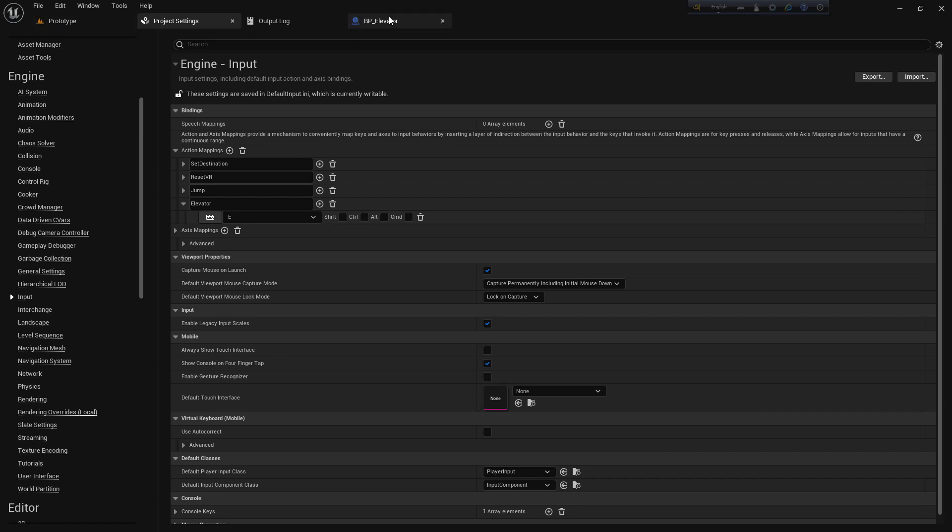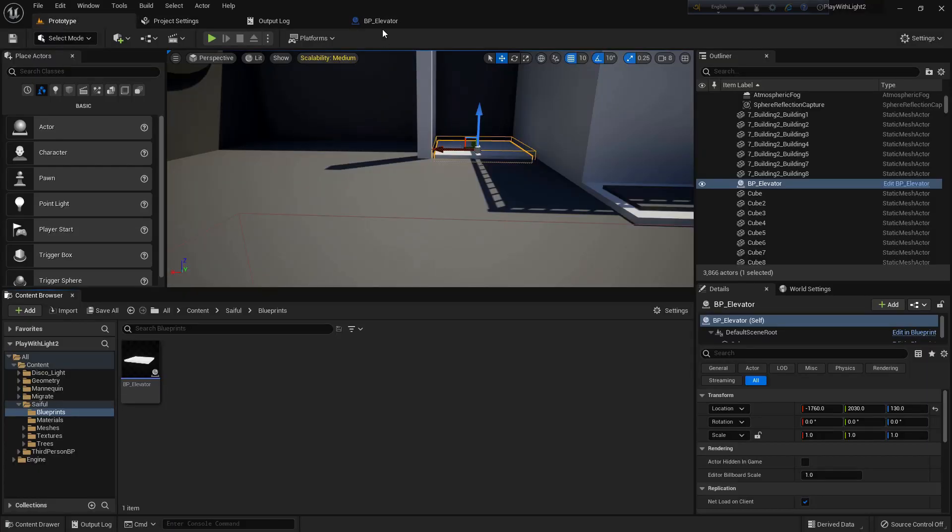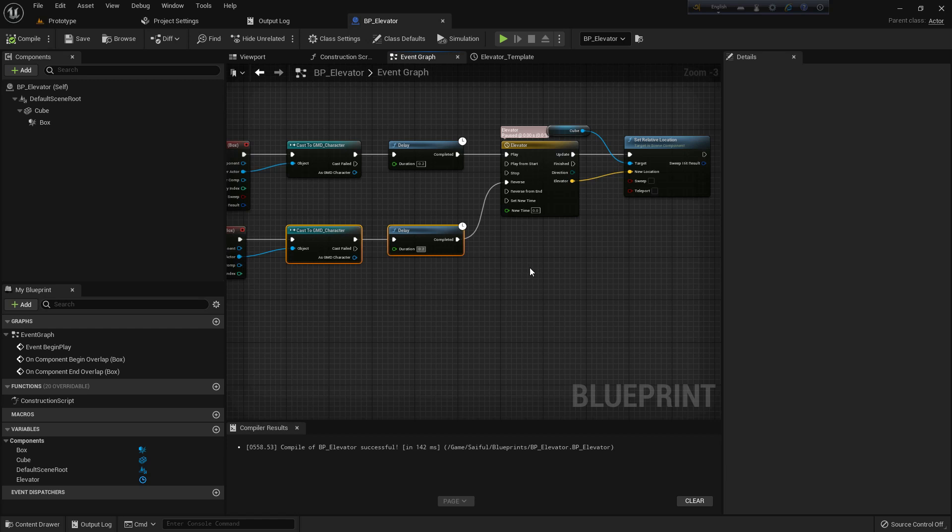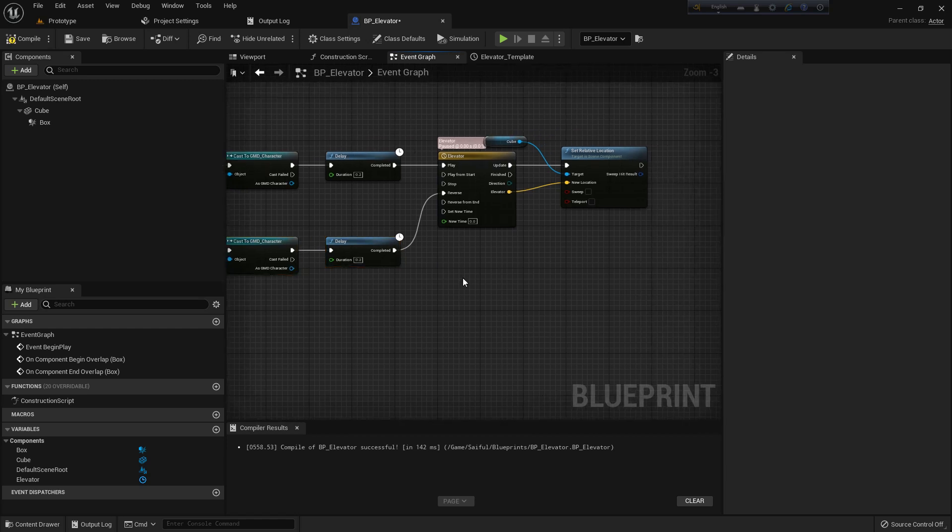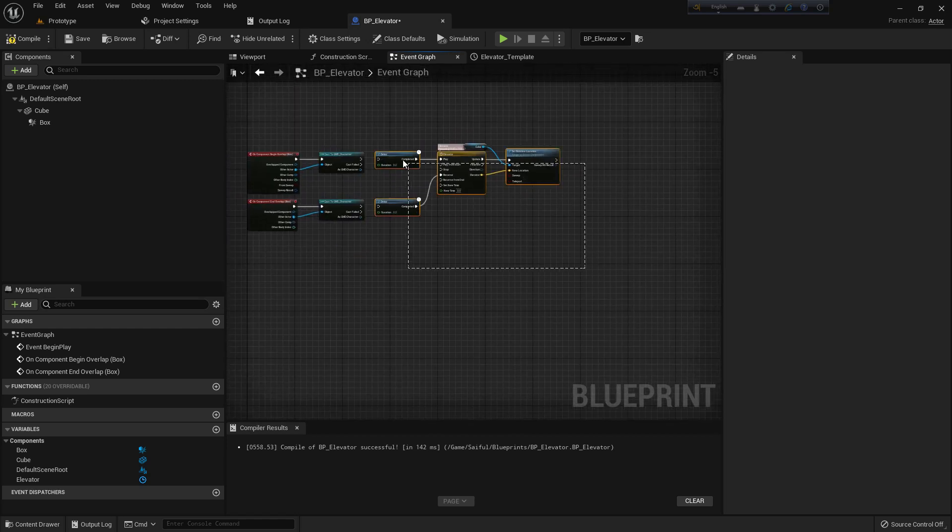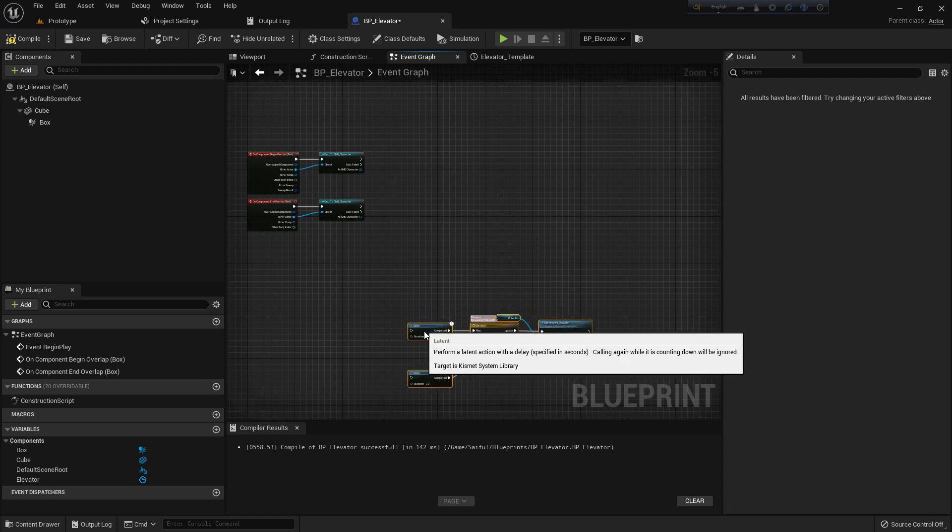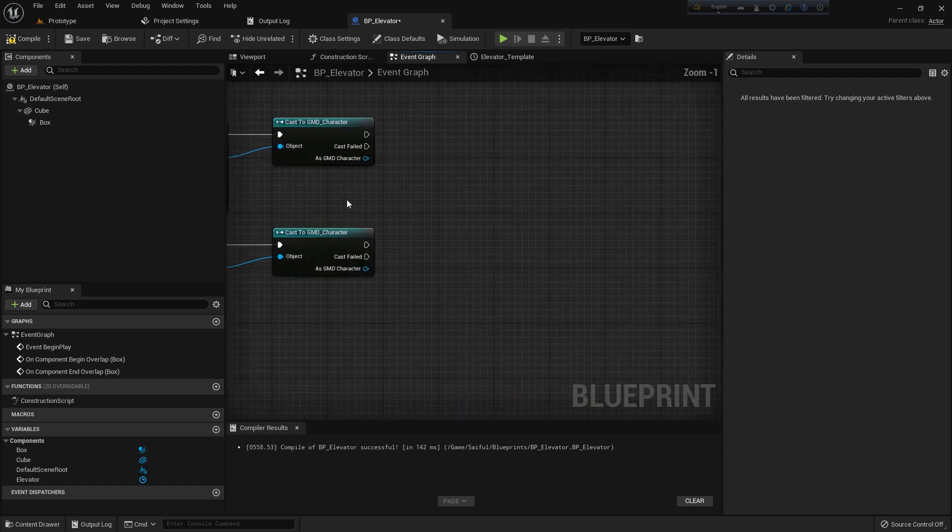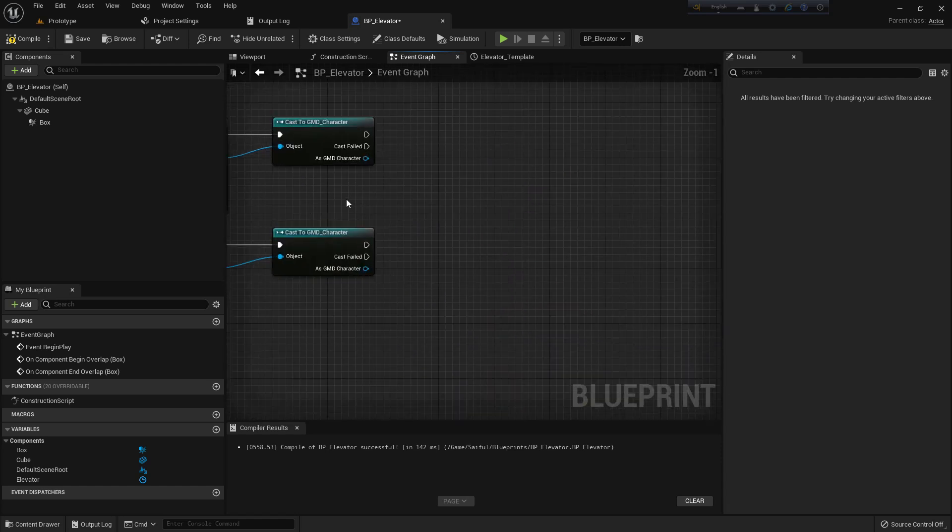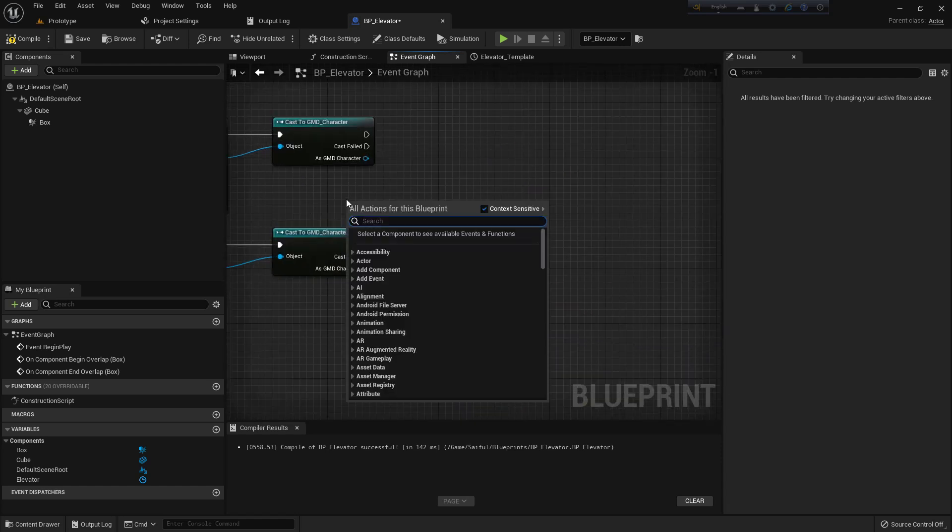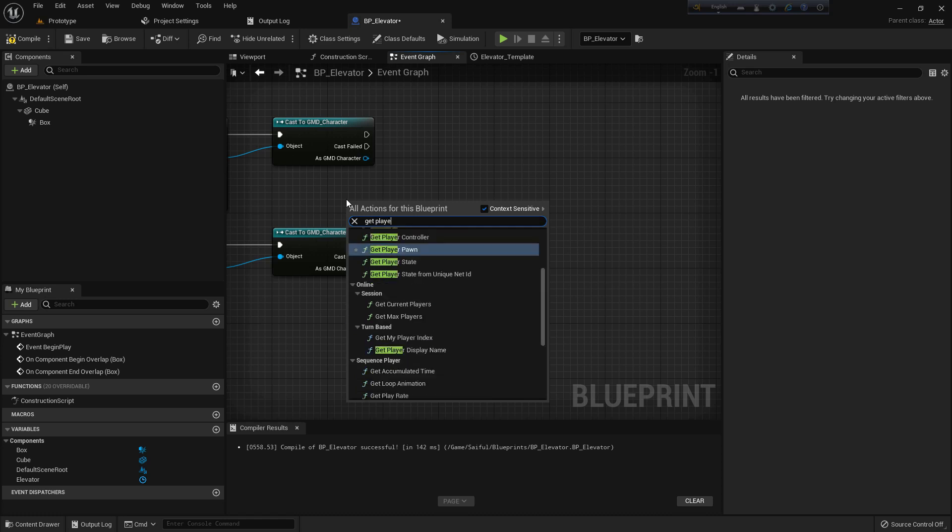E button - press there and it will create. Now remove this. Now add a Get Player Controller.